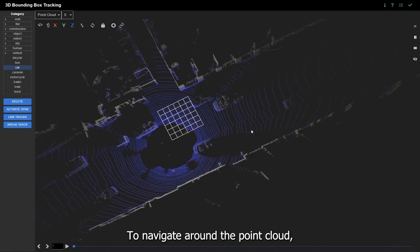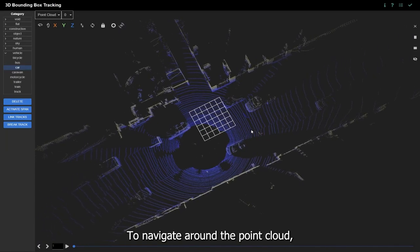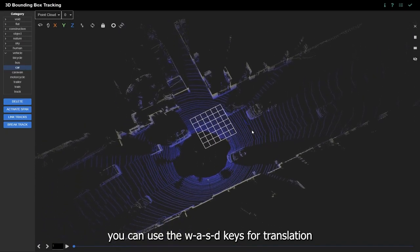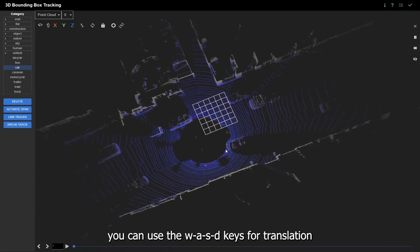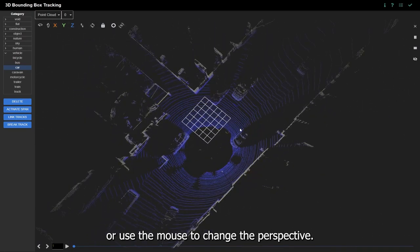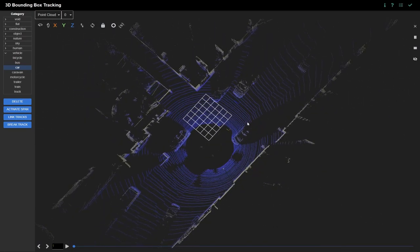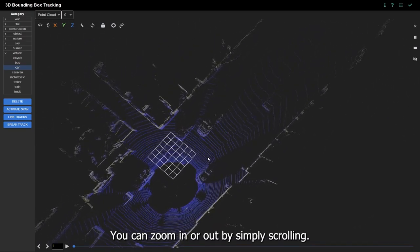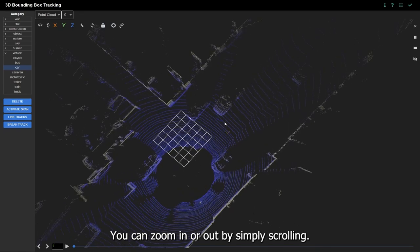To navigate around the point cloud, you can use the W, A, S, D keys for translation, or use the mouse to change the perspective. You can zoom in or out by simply scrolling.